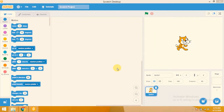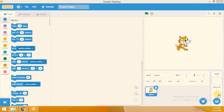Bismillahirrahmanirrahim, assalamualaikum. Hi, this is Gufran. In this video I will show you how to make an MCQ quiz in Scratch 3.0. Let's start. This is my blocks area, this is my code area, this is my stage, this is my sprite area, and this is my backdrop area.